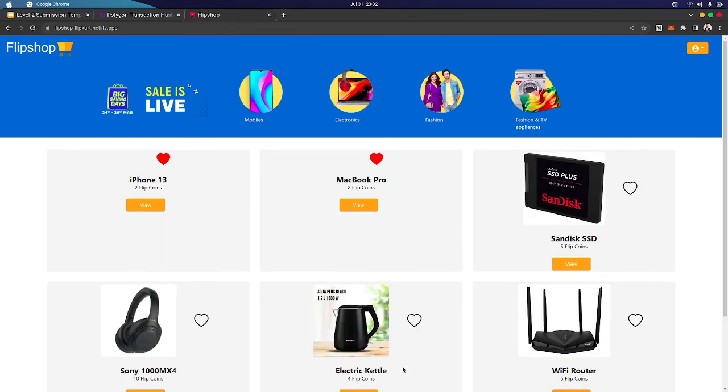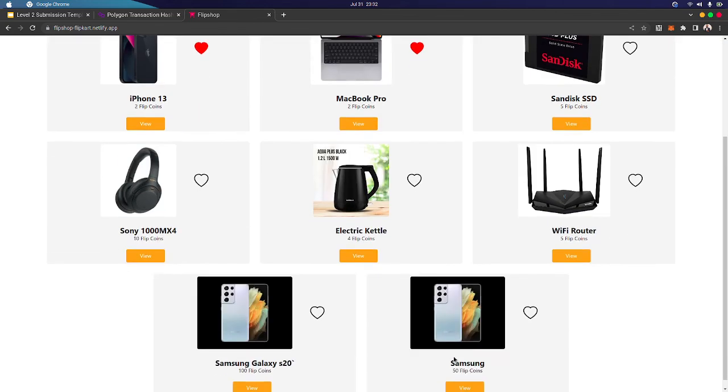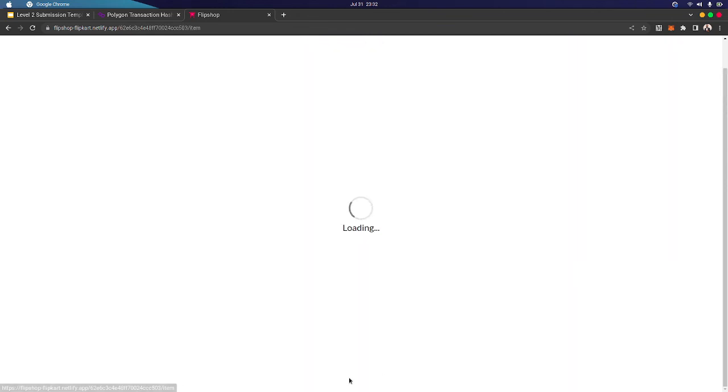So we have added another Samsung smartphone, and we can buy this here.